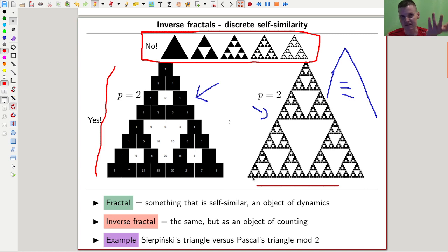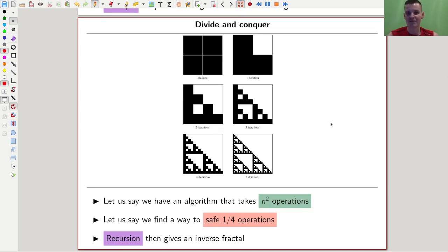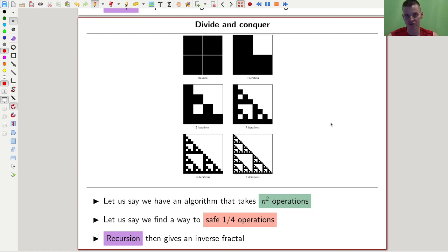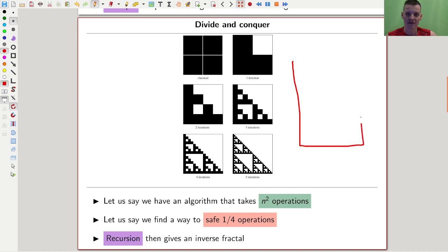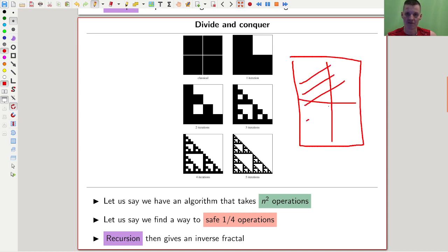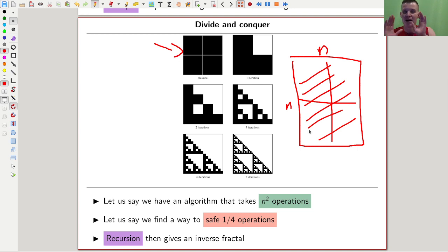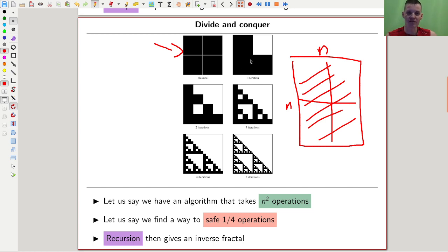Pascal's triangle mod 2, or mod any prime, is a really good example of this behavior. Another example — a lot of algorithms actually have fractal behavior as well, and that's again something discrete, in contrast to dynamical systems. Say you have an algorithm that takes n² operations. I would illustrate that by drawing a square and filling it in — n times n — that's my picture.